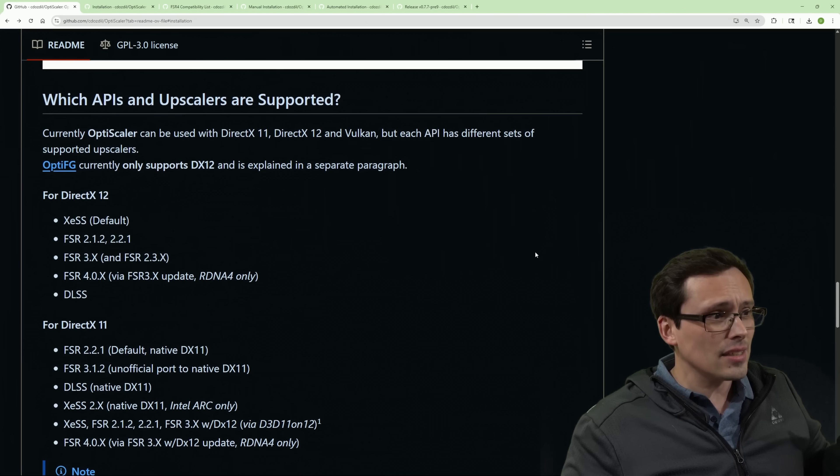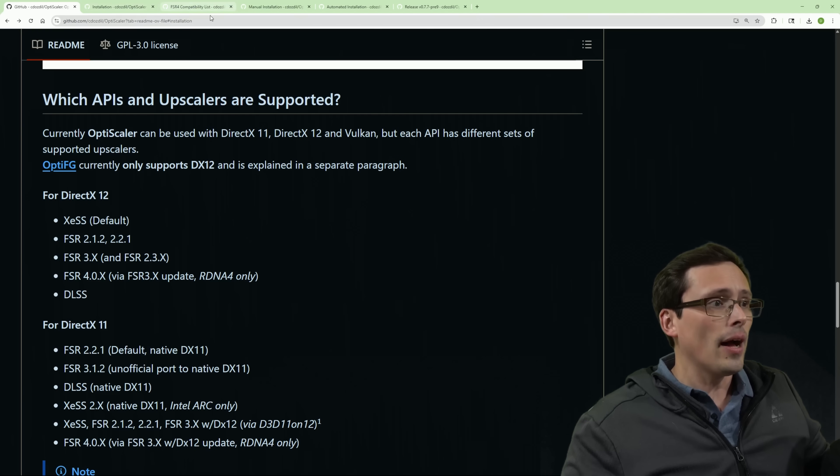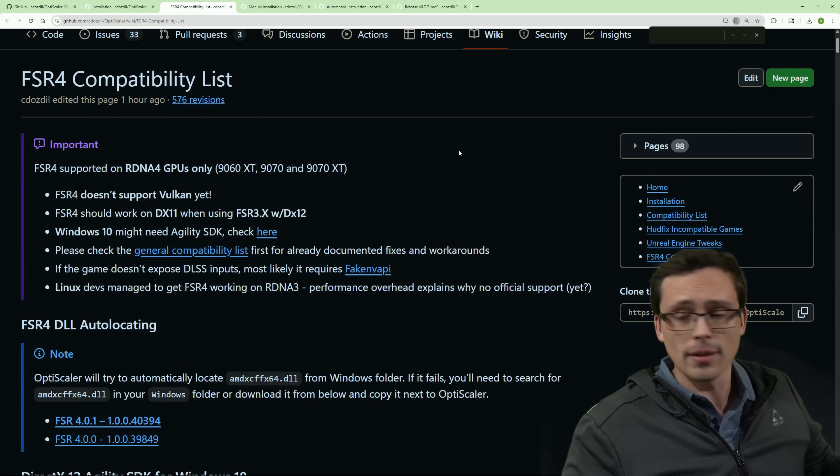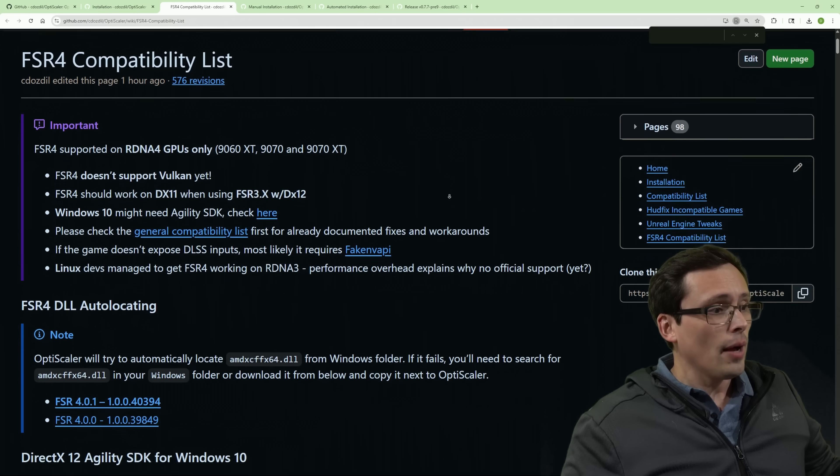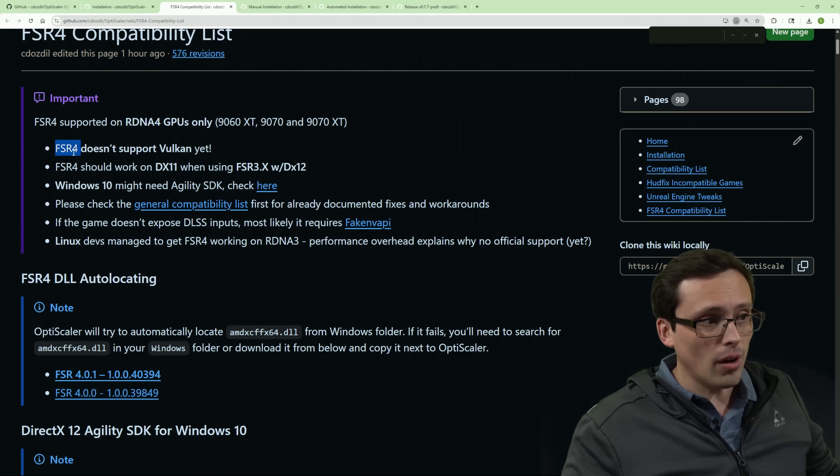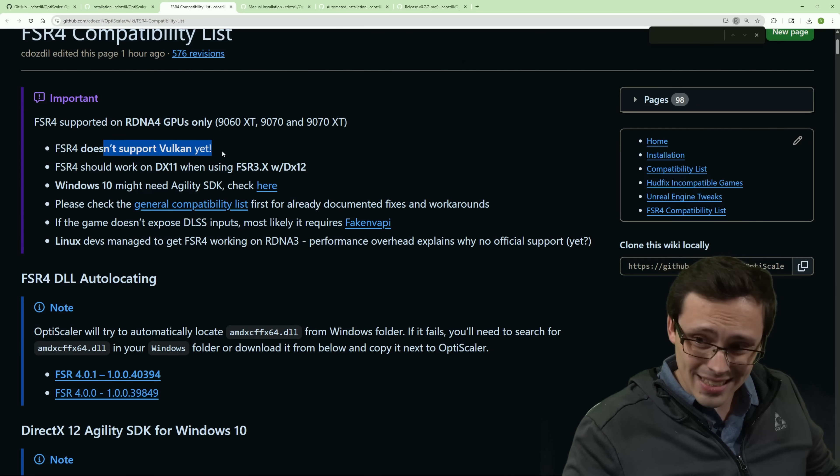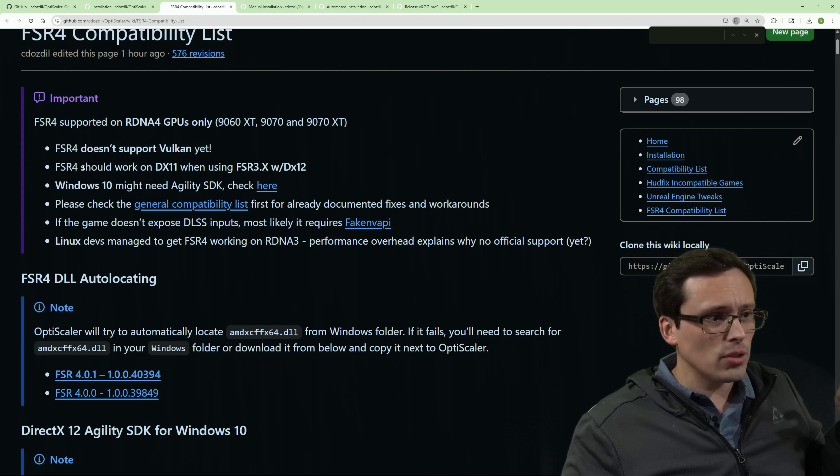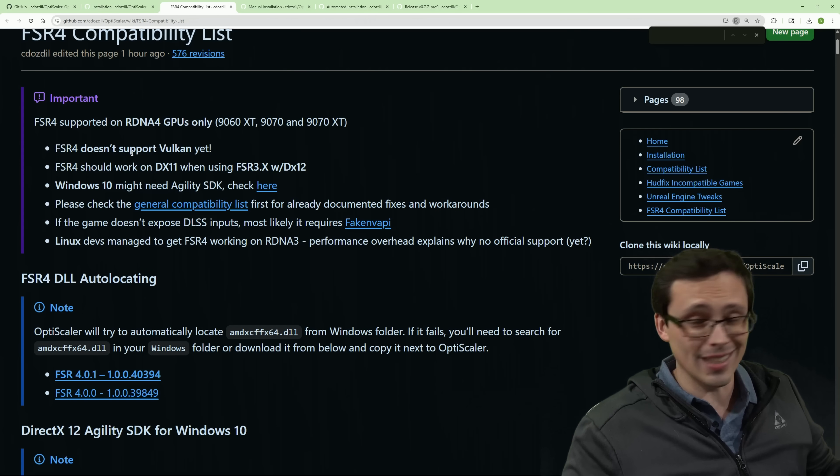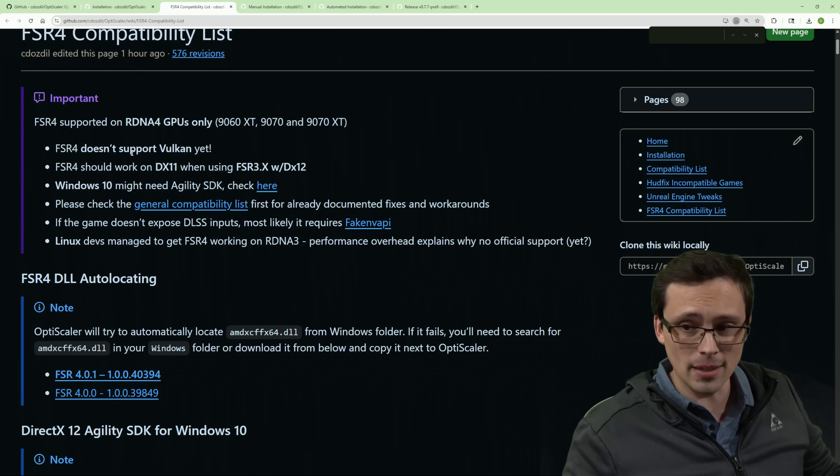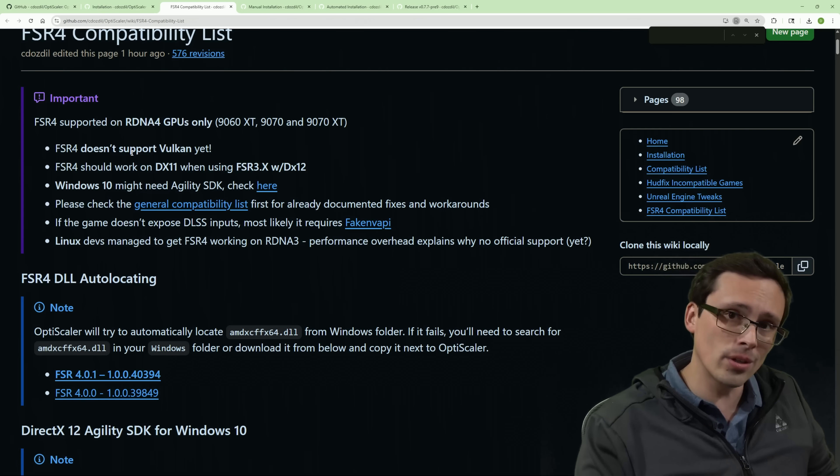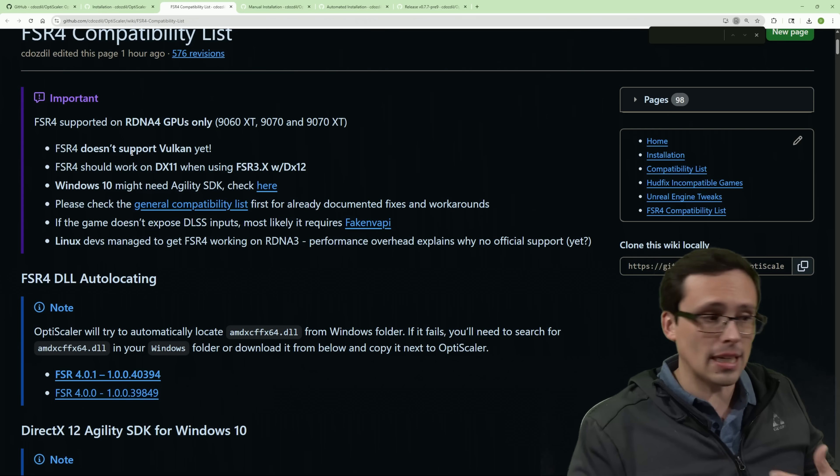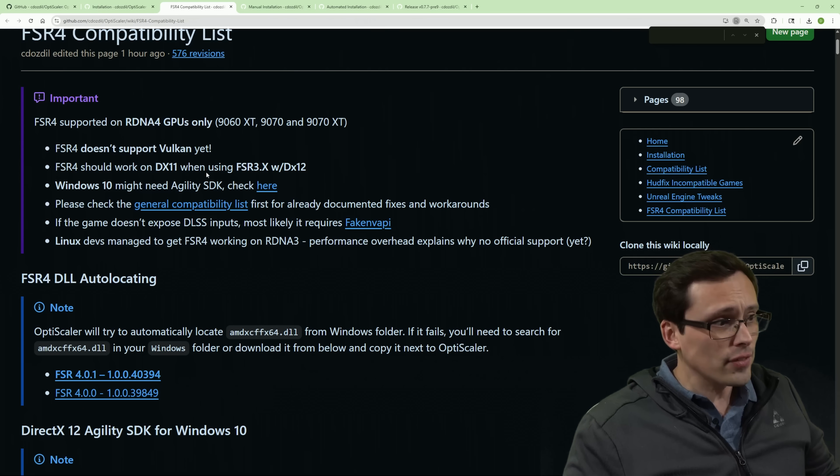Now, there is some issues here with support. Now, for example, let's say you want to see the FSR 4 compatibility list. Well, there's going to be some issues here. For example, FSR 4 on Windows does not seem to support Vulkan yet. And so you do have that kind of a problem. So if the game runs in Vulkan, like Doom the Dark Ages, for example, you can't put FSR 4 into Doom the Dark Ages because that's running on Vulkan.